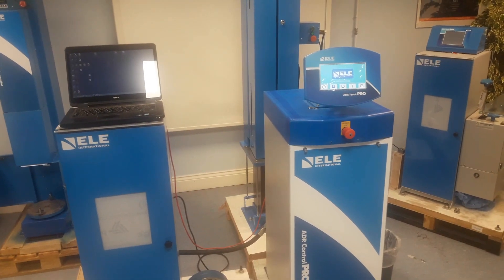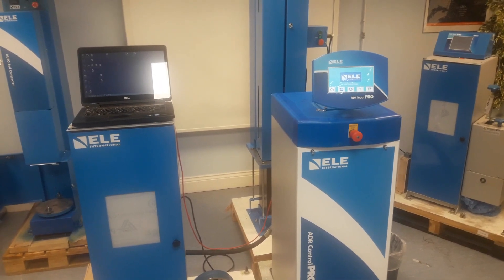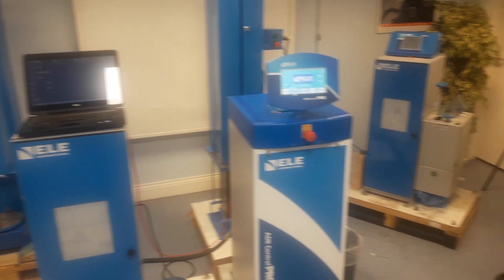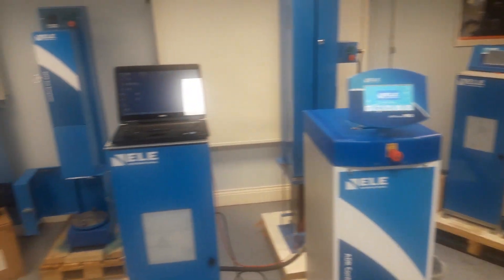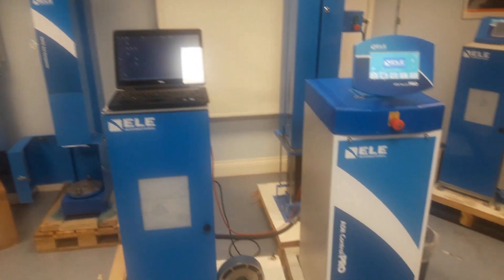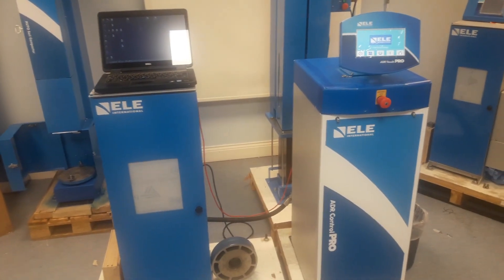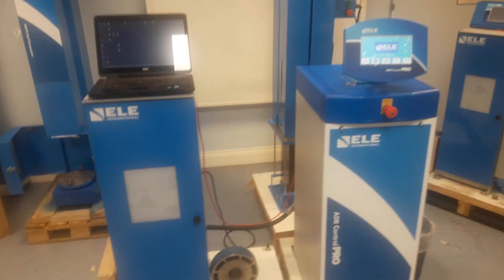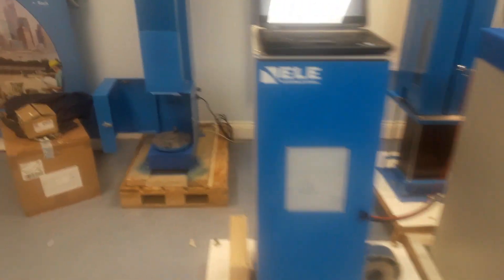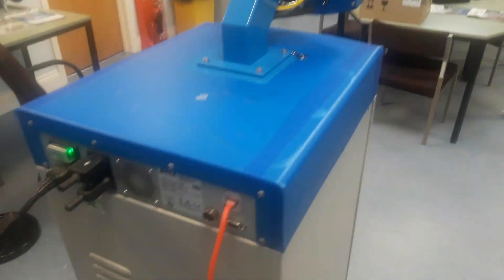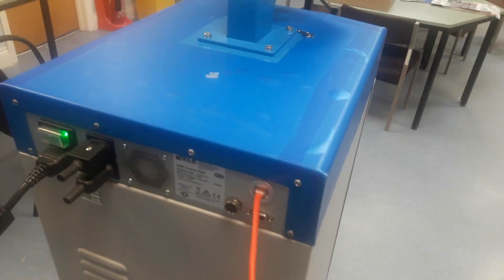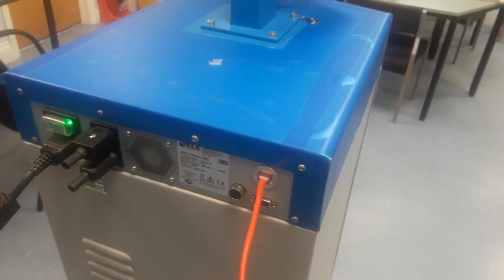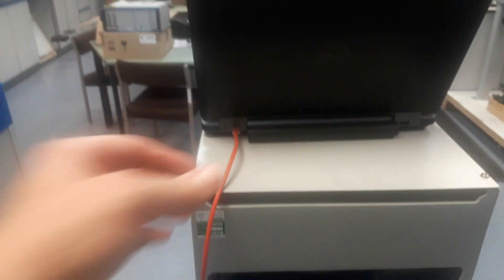In this clip I'm going to show you how to connect an ADR Touch Control Pro to a laptop or PC using a point-to-point ethernet connection. Here we have our ADR Touch Control Pro with a standard RJ45 ethernet cable coming out of the back in the ethernet port, which is running into the back of my laptop standard RJ45 ethernet connection.